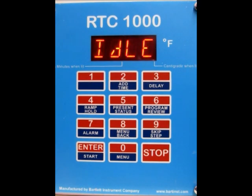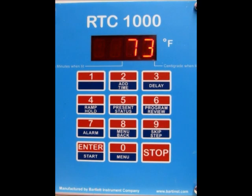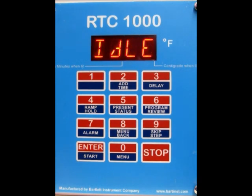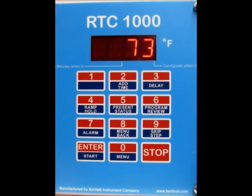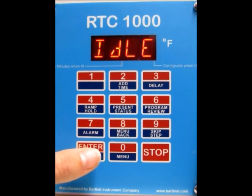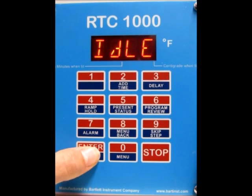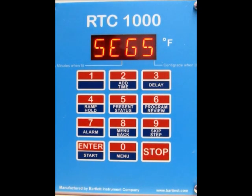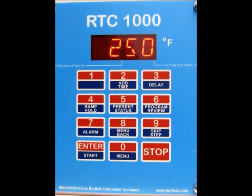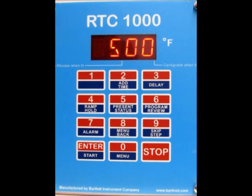It will take you back to idle — that's all you need to do to set up the cost of firing feature. To view a previous firing's cost, press the enter button and then press program review. It will go through all the settings for each segment, and at the very end it will display the cost for the last firing.